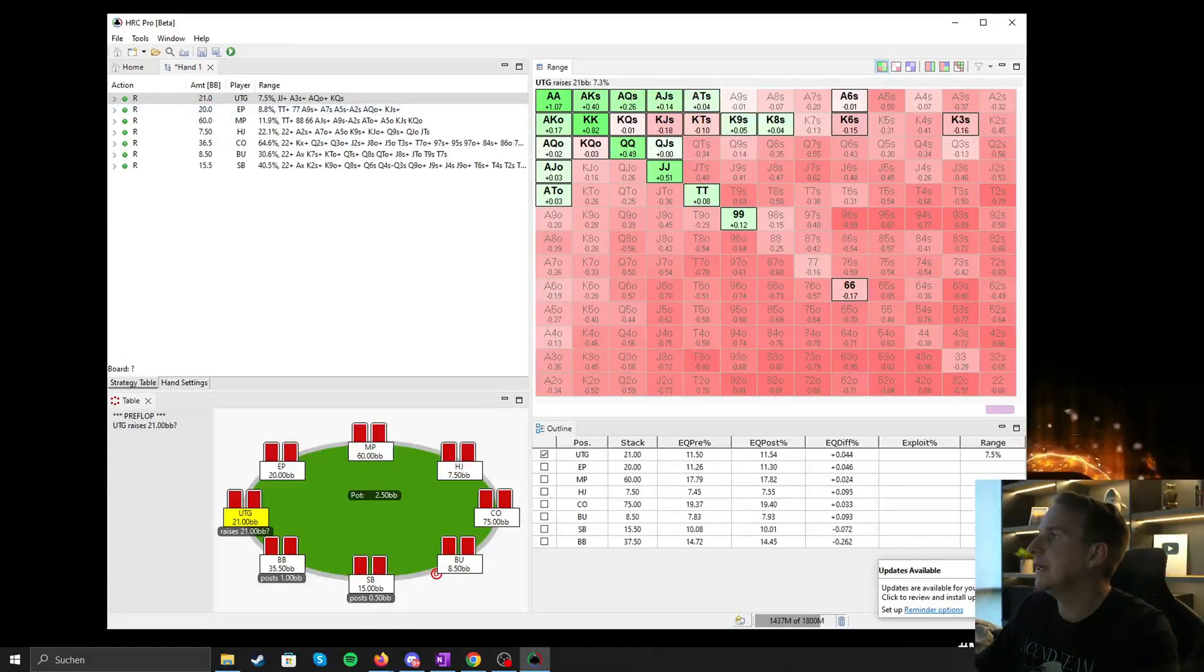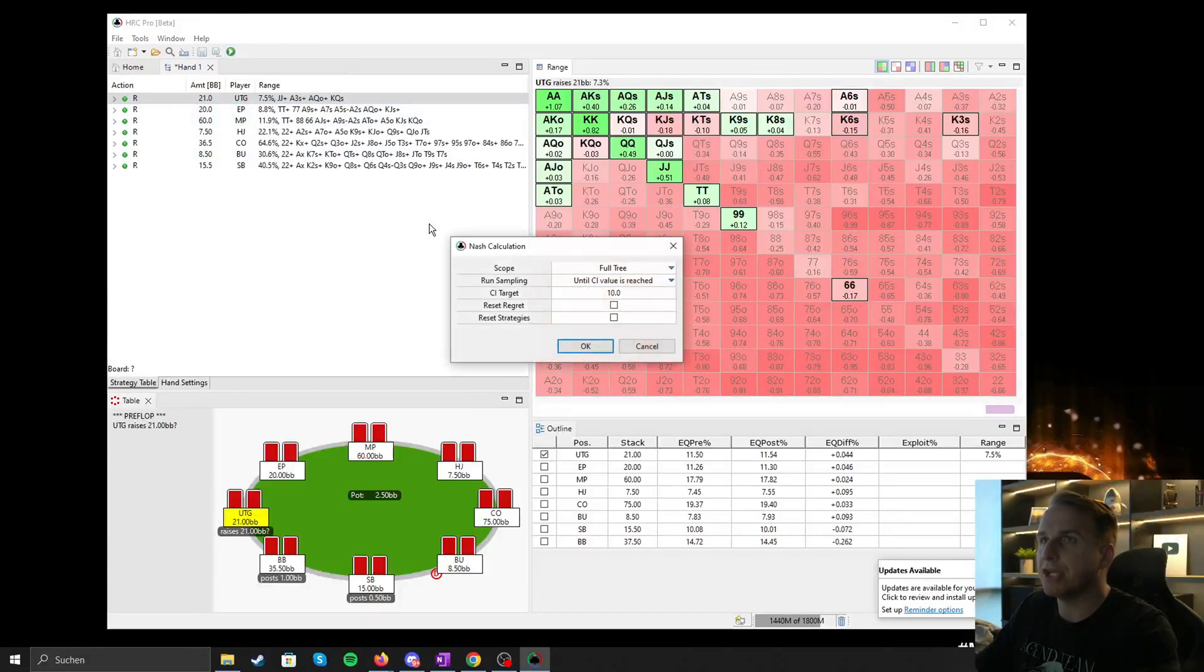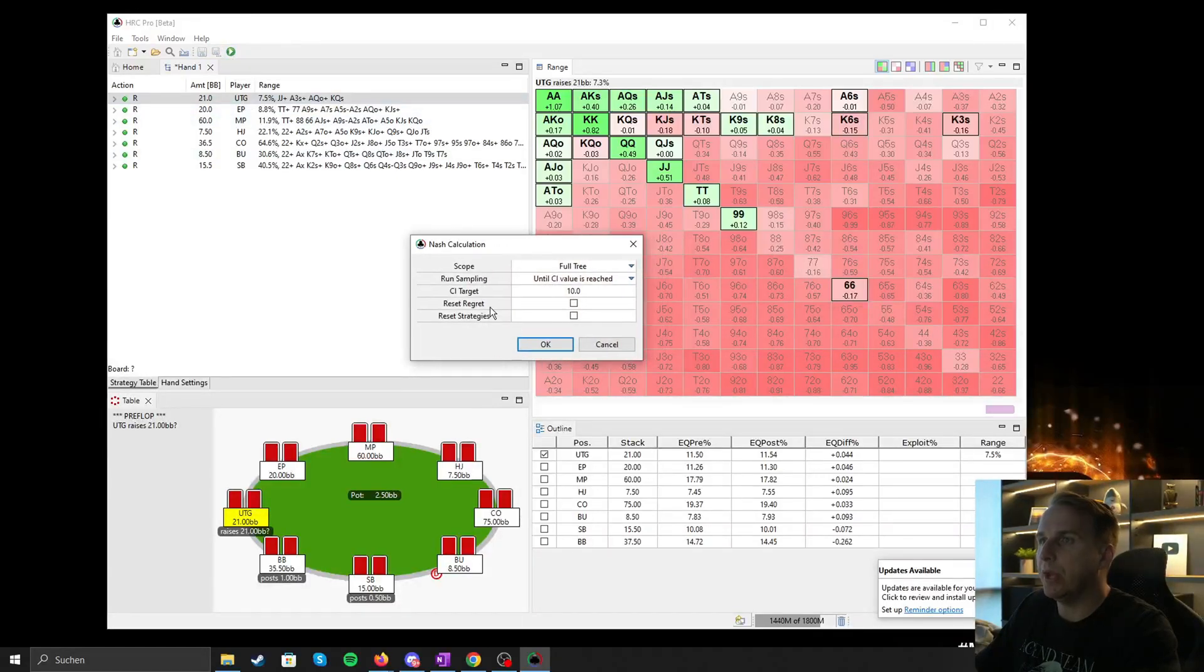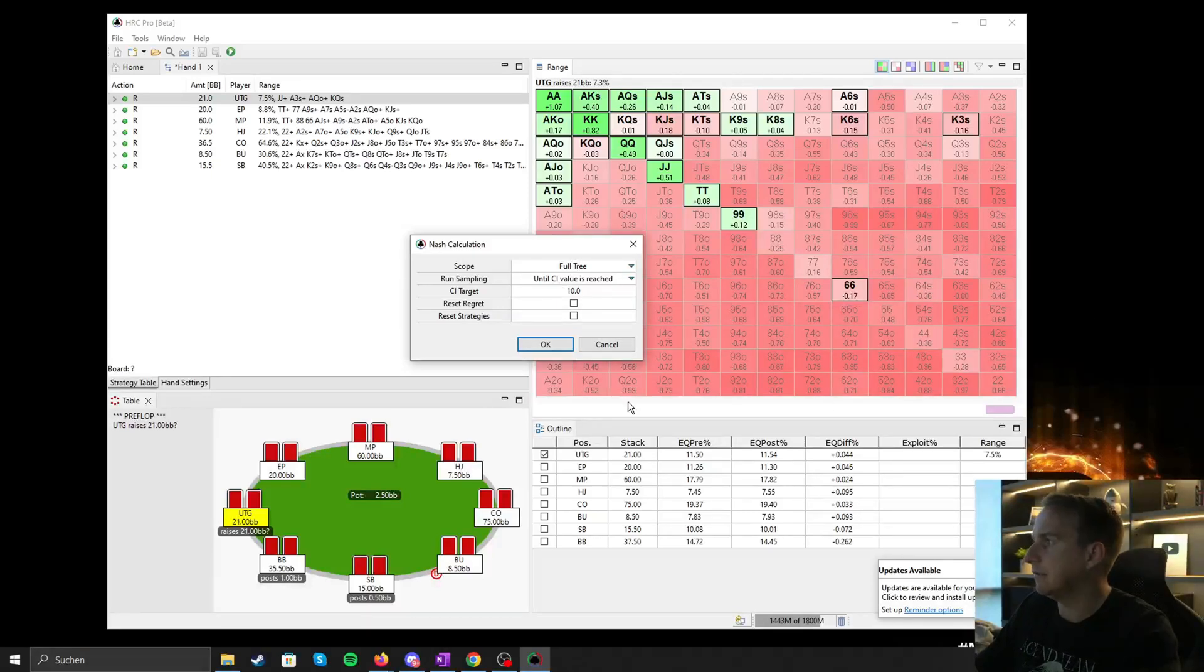So once the hand is created, we're going to click this green run Nash calculation button. And then we have another window that pops up, and we just accept the default settings and we click okay.